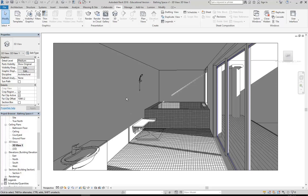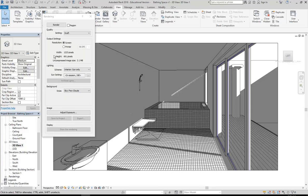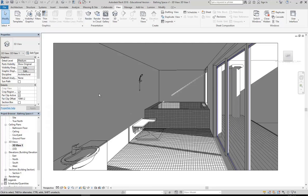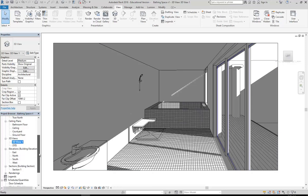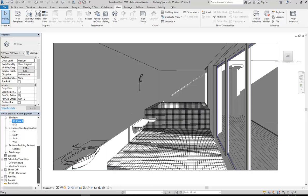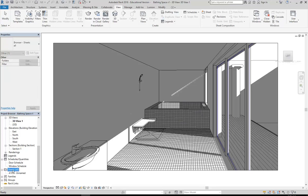I've got my camera view set up now and I've been setting up the render for that as well. We're actually going to start with it just as it is with the shadows turned on. I'm going to put this view onto a sheet and show you how that works, and I'll get a couple of other views onto my sheets as well so we can get an idea how big these views are on our pages.